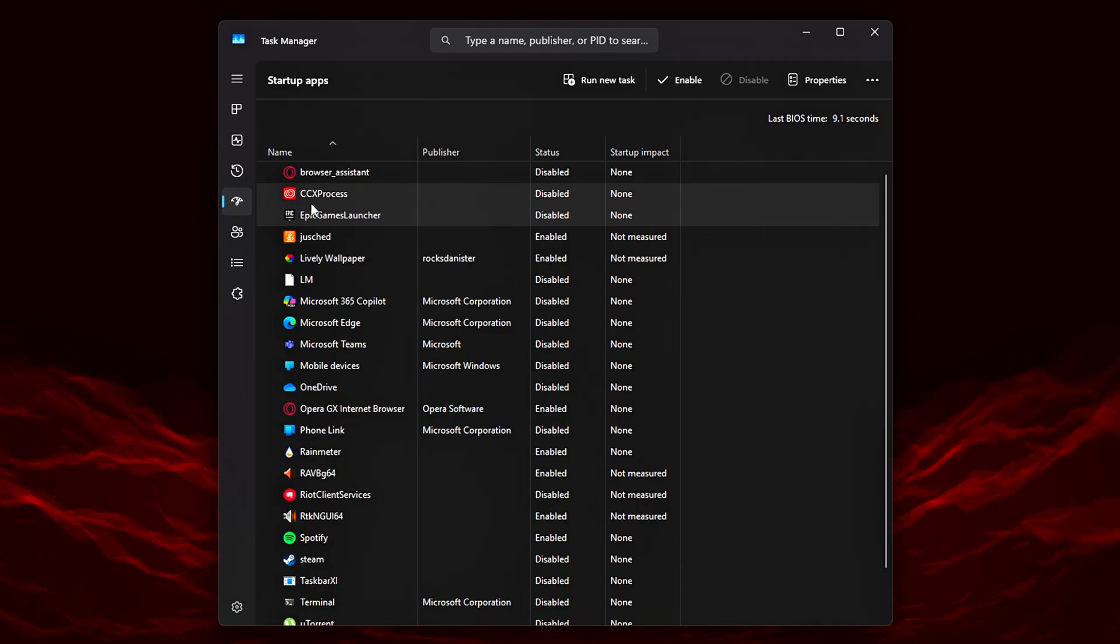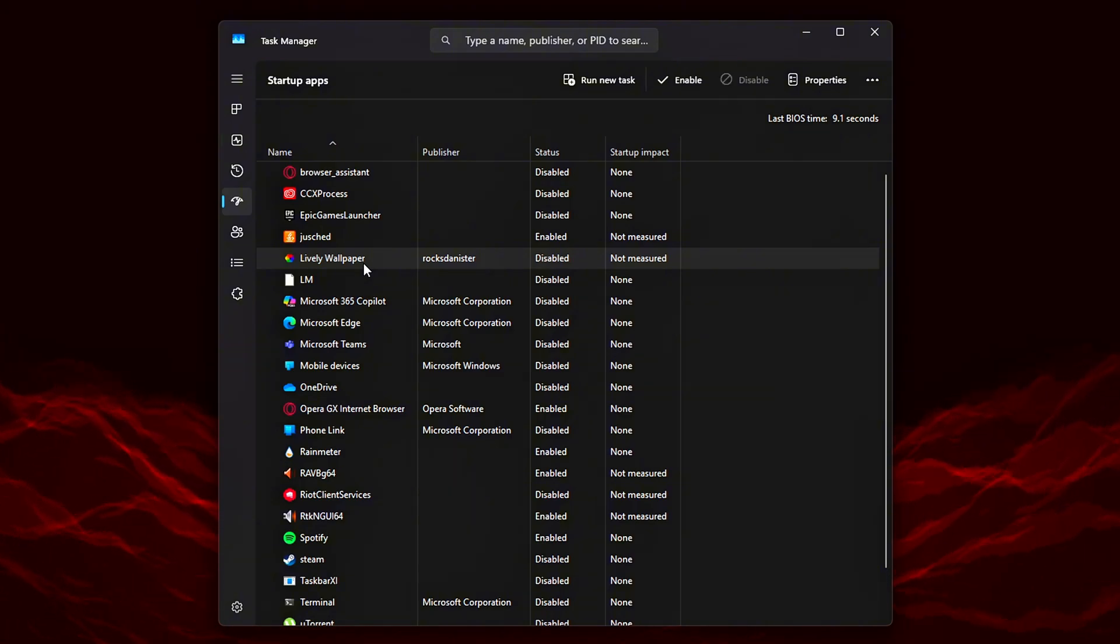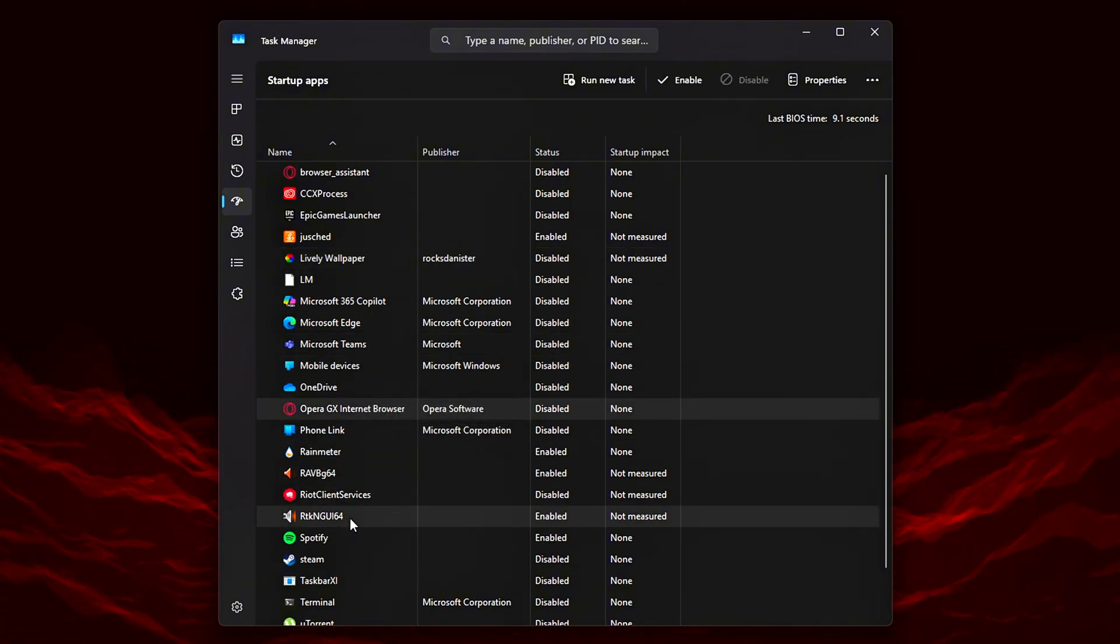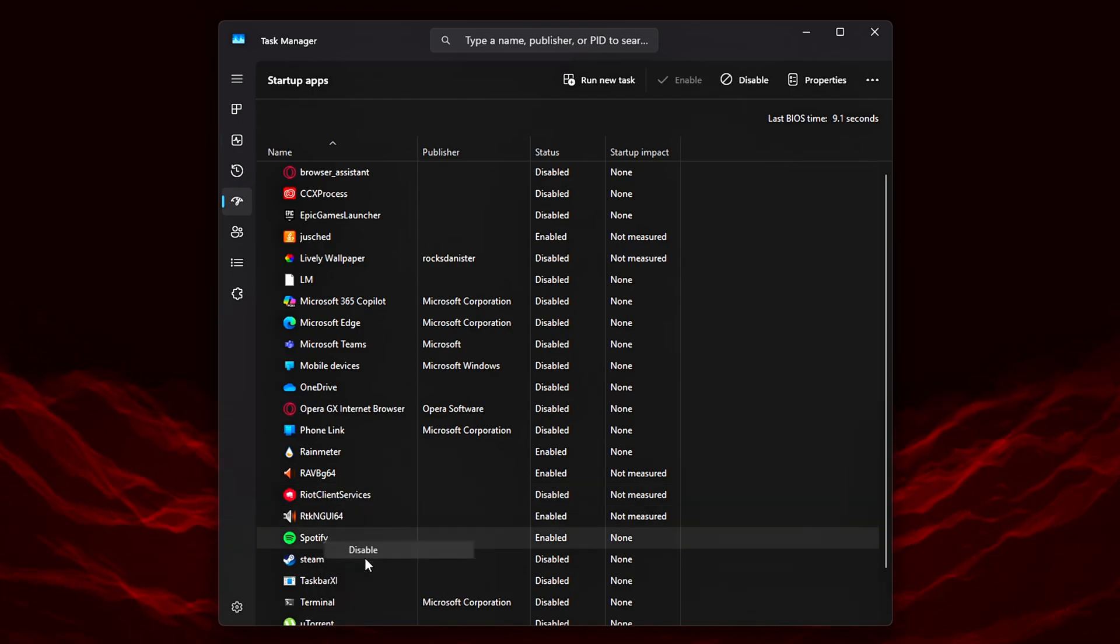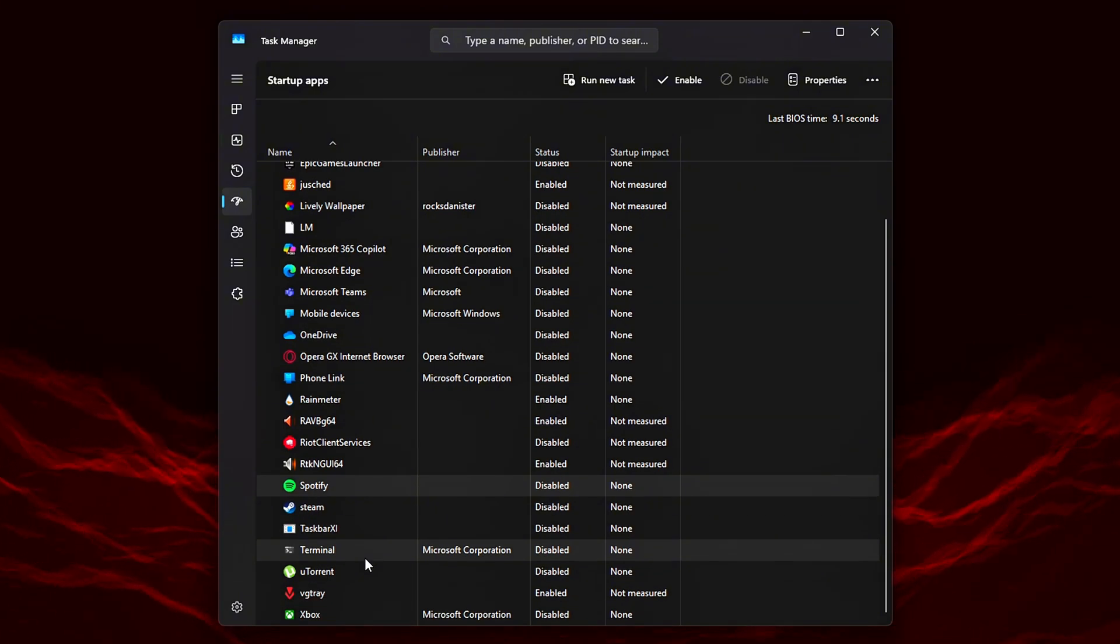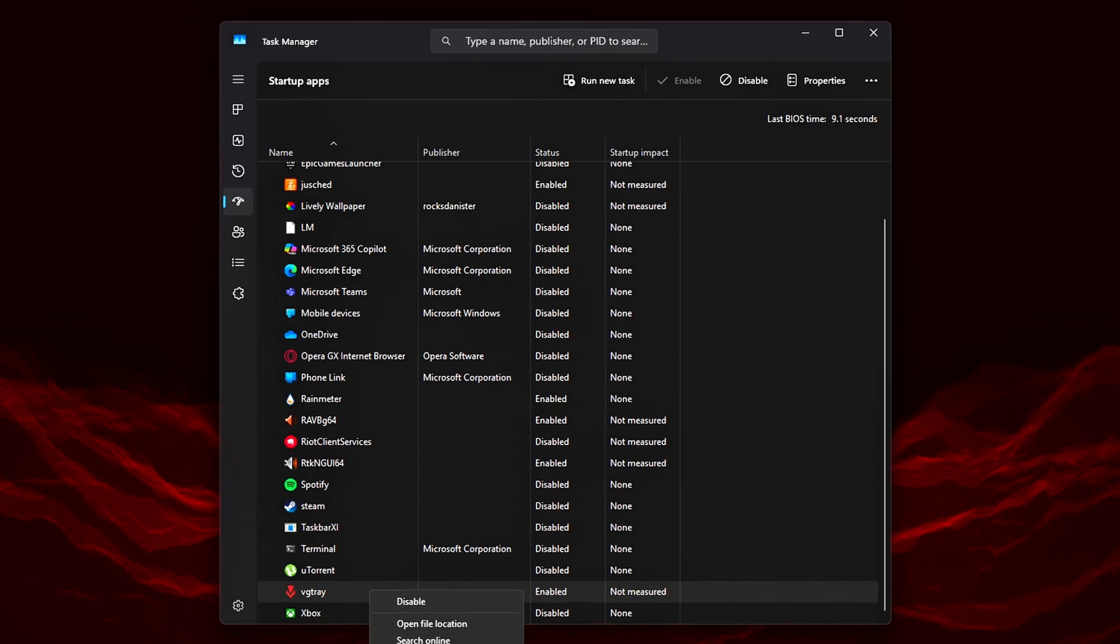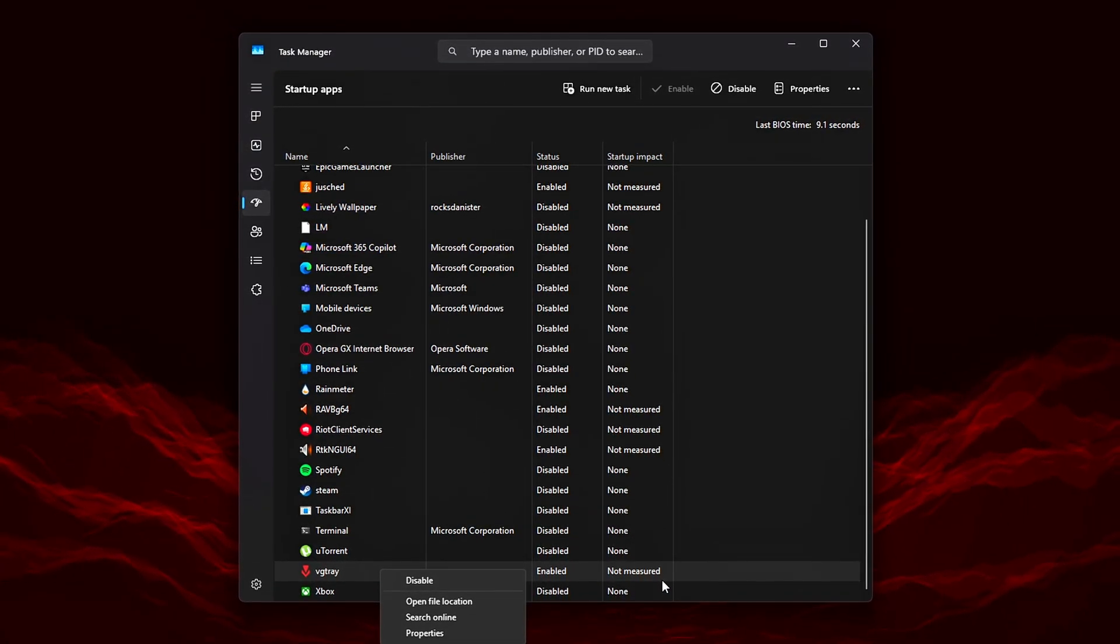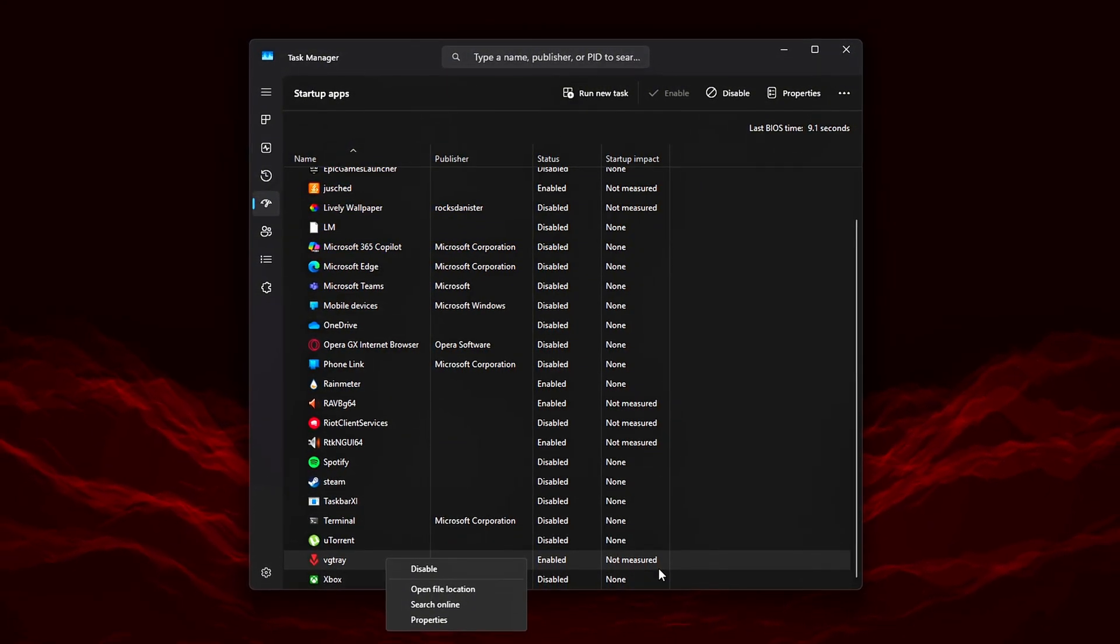But many aren't essential and can be safely turned off. Go through the list carefully. For each app you don't need launching at startup, right-click it and select Disable. A good rule of thumb: if you don't recognize it, don't use it often, or don't need it right away after boot, it's probably safe to disable. Quick tip: avoid disabling anything related to your antivirus, system drivers, or hardware control software, like Realtek, NVIDIA, AMD, etc.